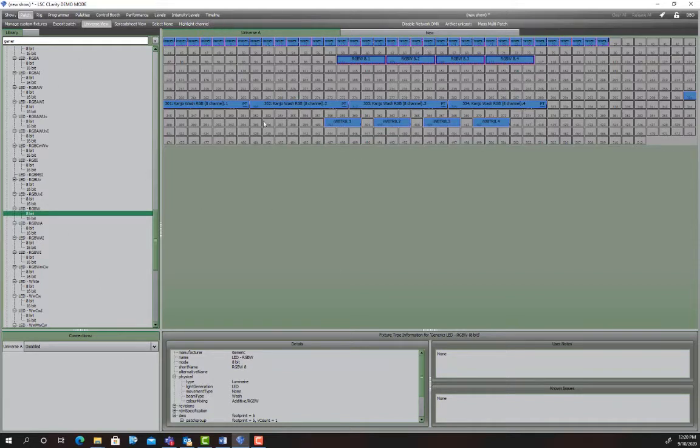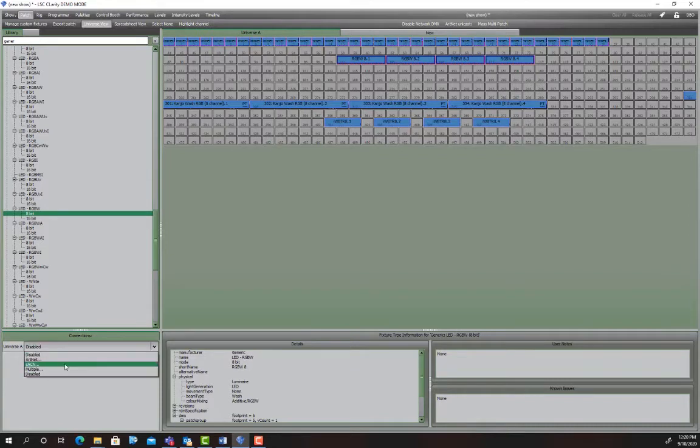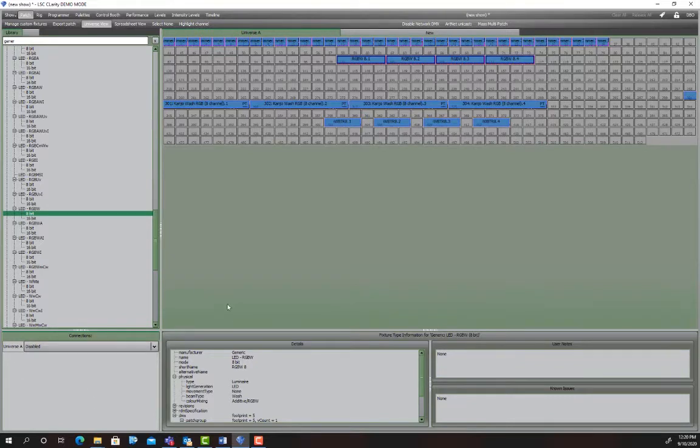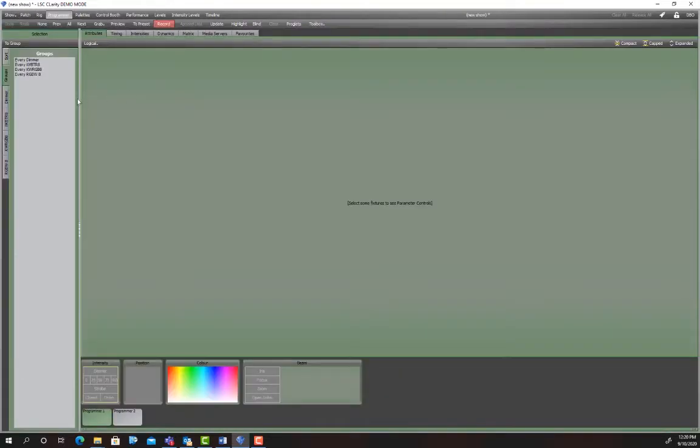So before we move on we need to actually patch a console which means in the patching we've got to enable universe A. Now in this case we don't have a console so I'm going to leave that but you need to know that's there because you won't get the console working without it. Okay so over to the programmer to create some groups.